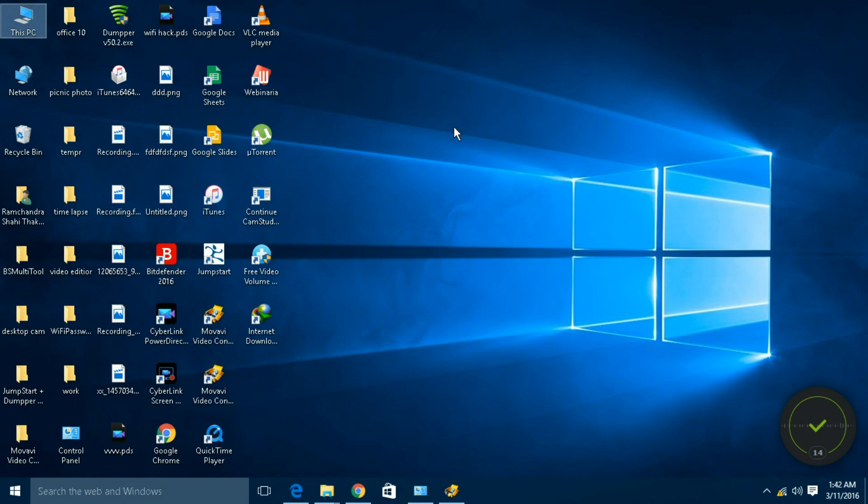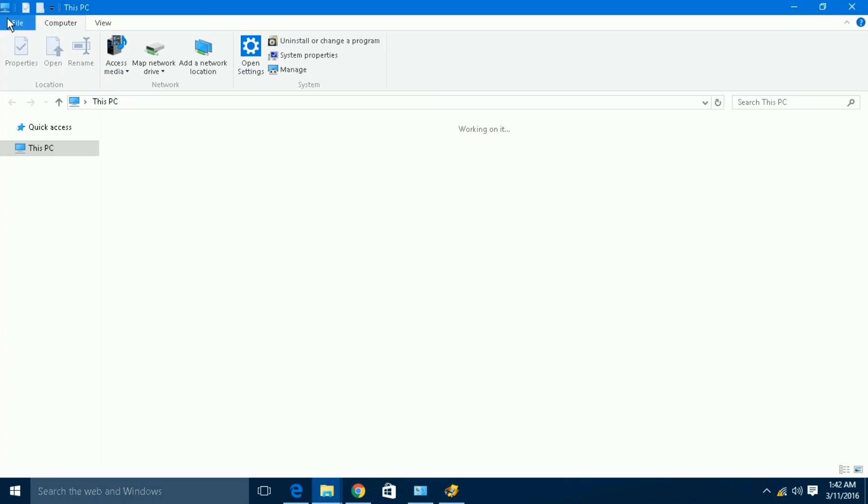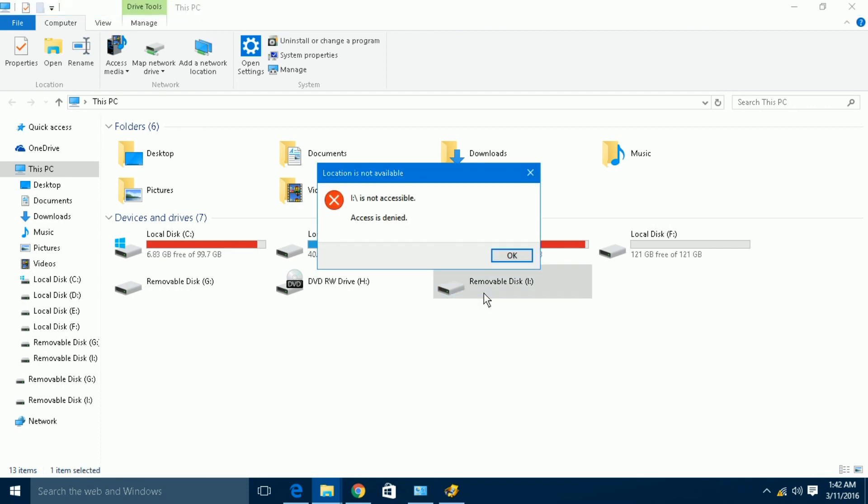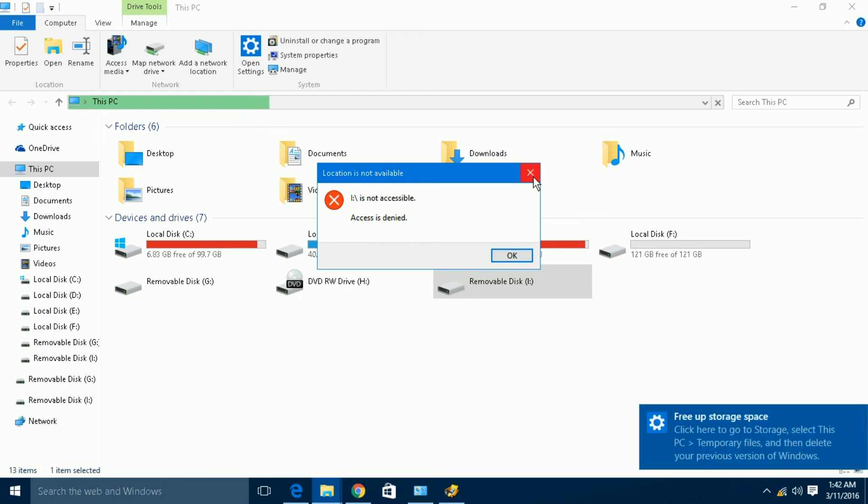Now, let's check whether it is disabled or not. My port is disabled and not giving access to the pen drive. It means the port is disabled.